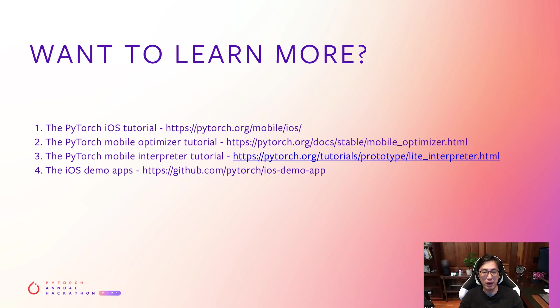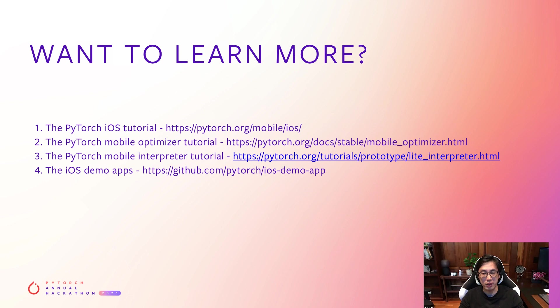We have lots of resources if you are interested in learning more. An iOS tutorial, a mobile optimizer tutorial, a mobile interpreter tutorial, and all our iOS demo apps. I've linked all resources mentioned in the tutorial in the comment section of the video. Thank you for watching our video today. We hope it was helpful. Good luck on the hackathon.